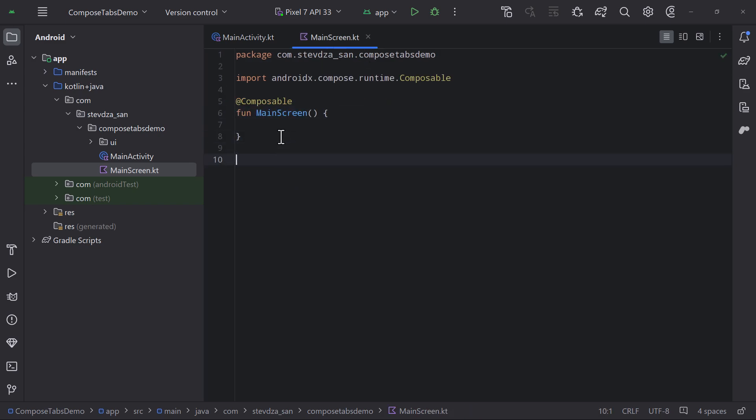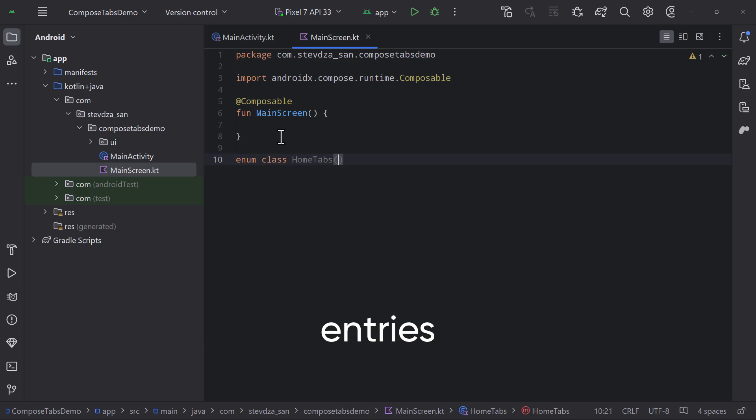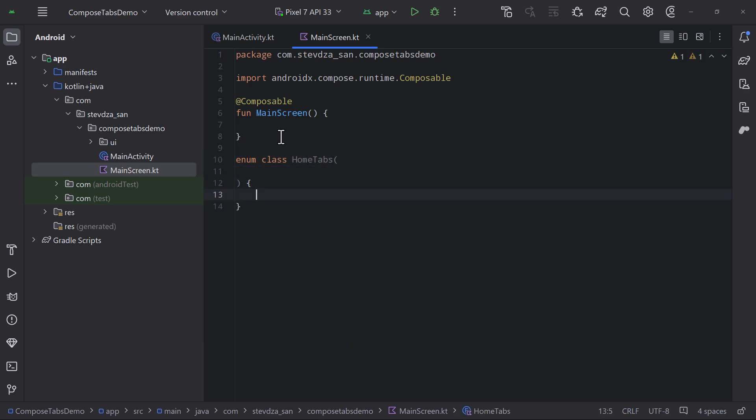I have decided to go with an enum class. Enum class has Entries property by default, which will help us to easily loop through each one of our tabs.